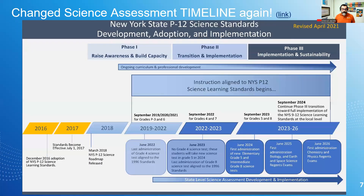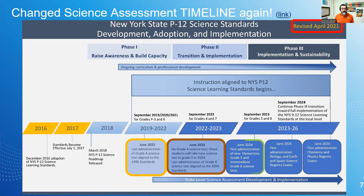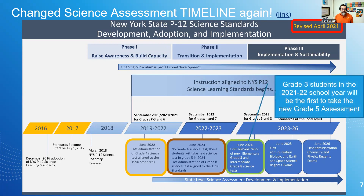New York State revised in April of 2021 the timeline for these assessments. In June of 2022, the last administration of the grade four test will be for the 1996 MST standards. Next year there will be no grade four test at all, nor will there be a grade five test, because that cohort will move on — but there will be an eighth grade test for the MST 1996 standards. In June of 2024 will be the first administration of the New York State P-12 science learning standards assessment in both grade five and grade eight. The grade three students in the 2021-22 school year will be the first to take that new grade five assessment.